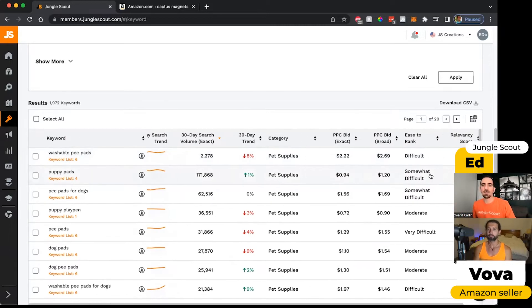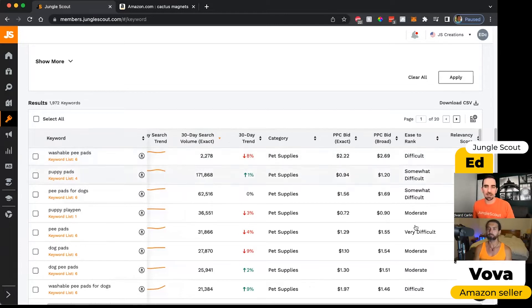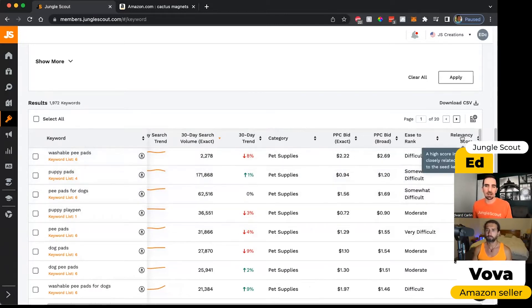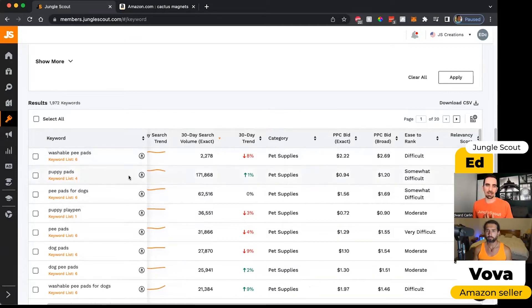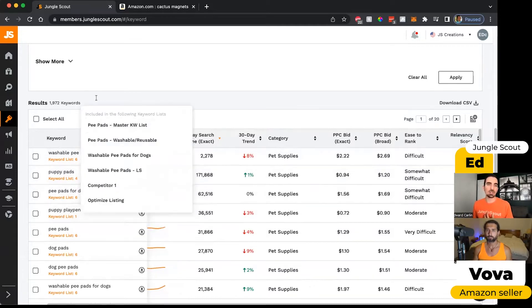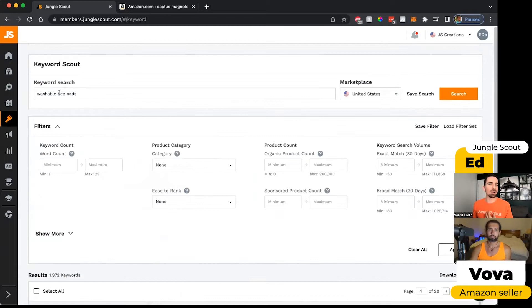Not to say that you shouldn't include broad phrases, but this just gives you an idea of how competitive the keyword is. And then our relevancy score lets you know how close to related this keyword on the left is to what I call the seed keyword or the anchor keyword.